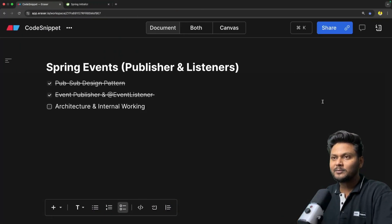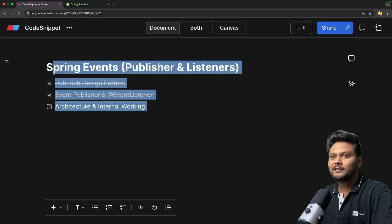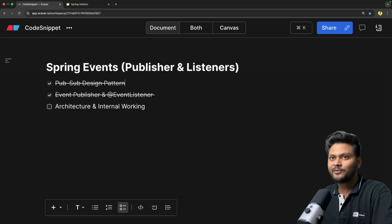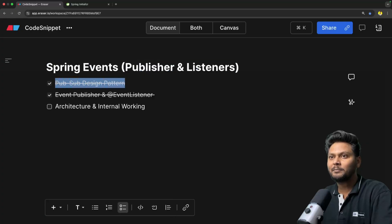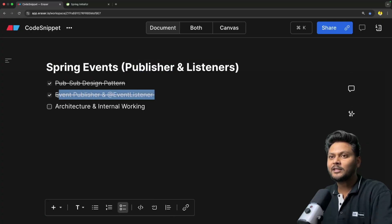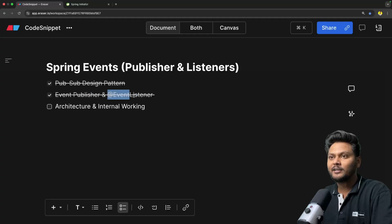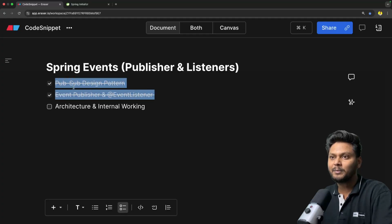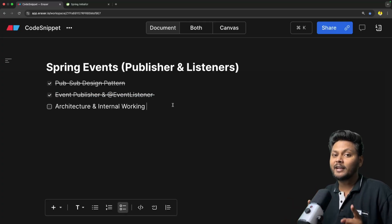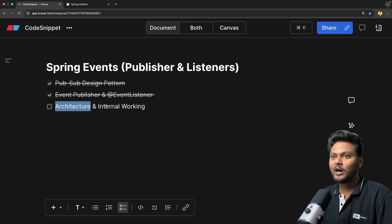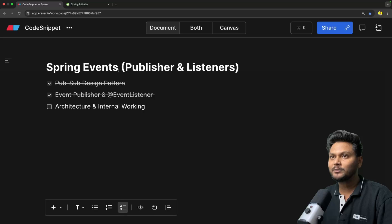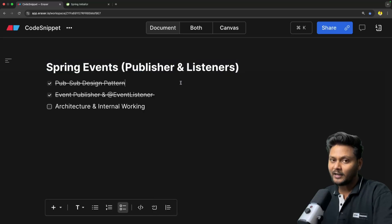Let's quickly jump into the agenda of this particular video. We are looking into Spring events, publishers and listeners. We have seen the PubSub design pattern and we have seen event publishers and event listeners. We implemented a simple Spring Boot project in the last video — if you haven't seen it, I recommend you check it out. In this video, we are going to look into the architecture and internal working of Spring events.